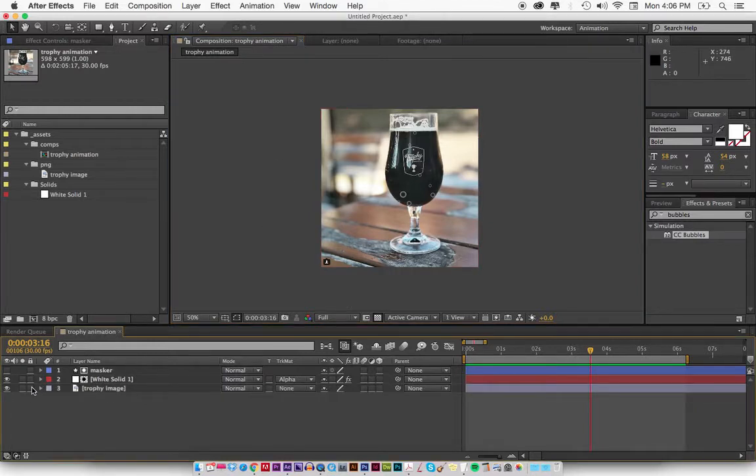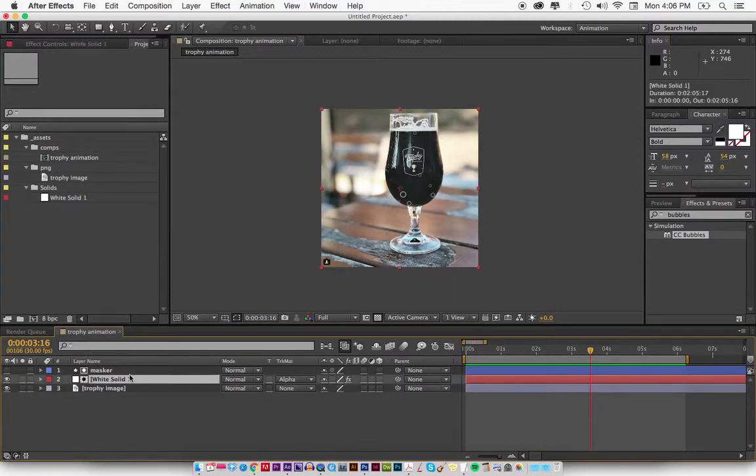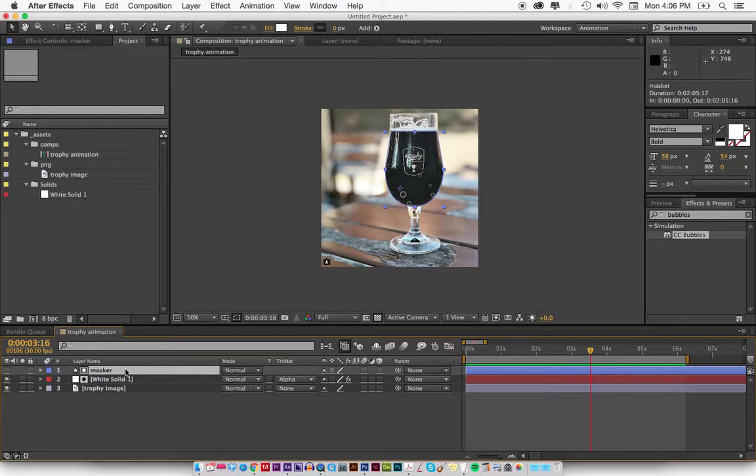Right here you've got the image. This is a solid which we'll put the effect on, and we're going to mask it out.